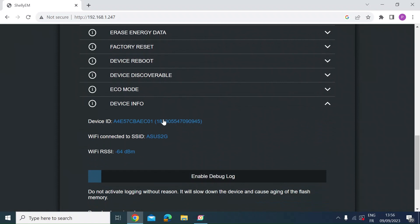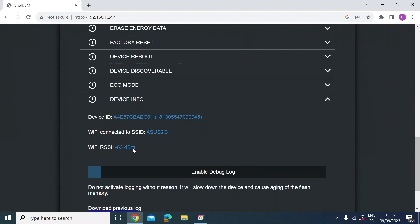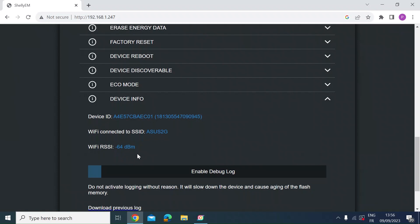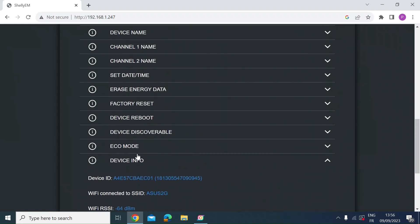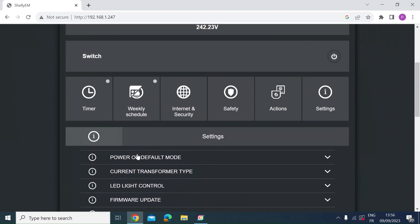And then lastly you've got device info. So this gives you the device ID. It tells me which Wi-Fi it's connected to. So as I said earlier that's my 2G network. And then you've got the signal strength. Mine's tucked away in a cupboard at the opposite end of the house to my router. To get that kind of signal strength I'm really pleased.